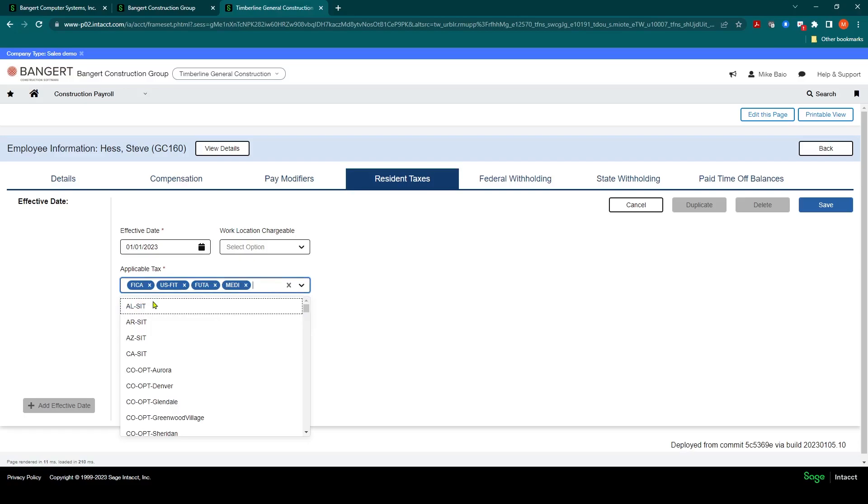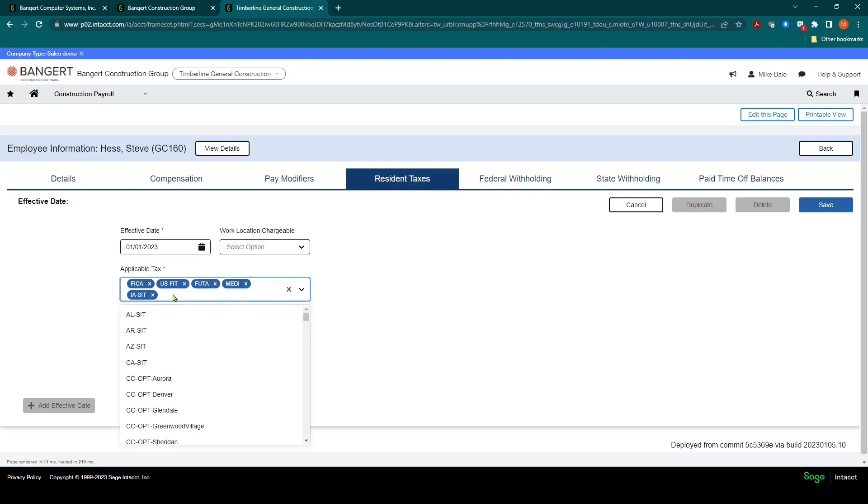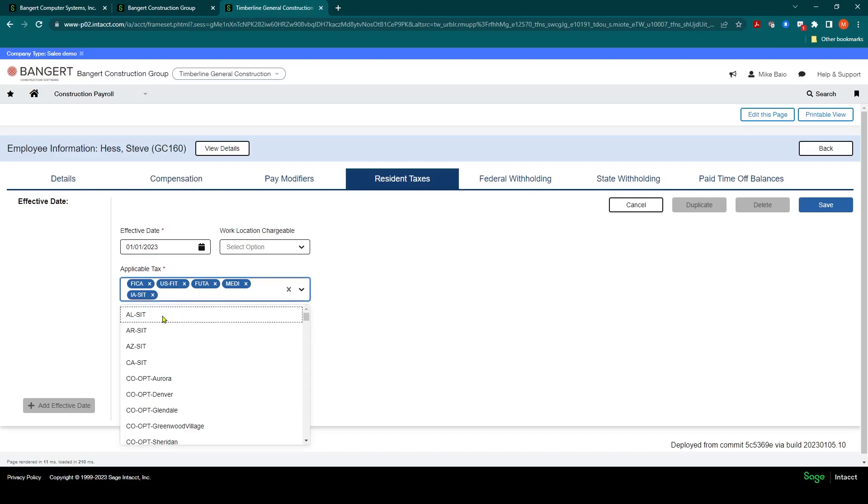So I've established the federal taxes that need to be set up in the system. And in addition, what state are they in? So let's say this employee is in the state of Iowa. So we'll type in IA, and we need to establish an Iowa state income tax. And possibly you should also have a state unemployment here as well. It does not look like this is set up in the system. So let's go and do Oregon.